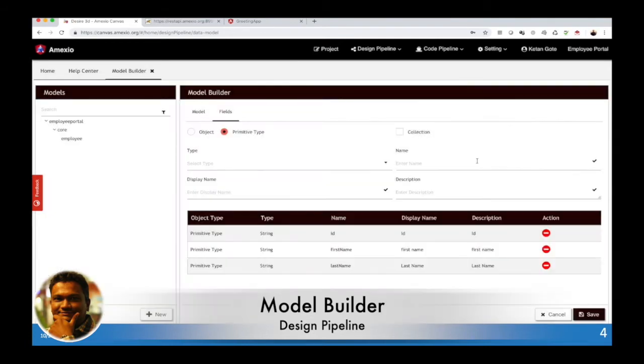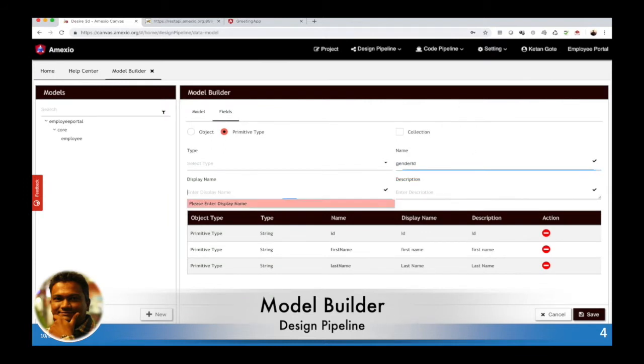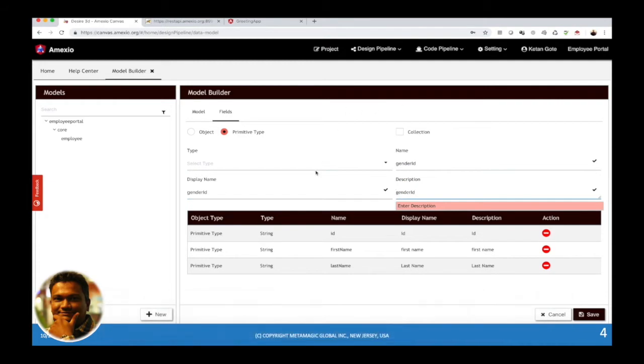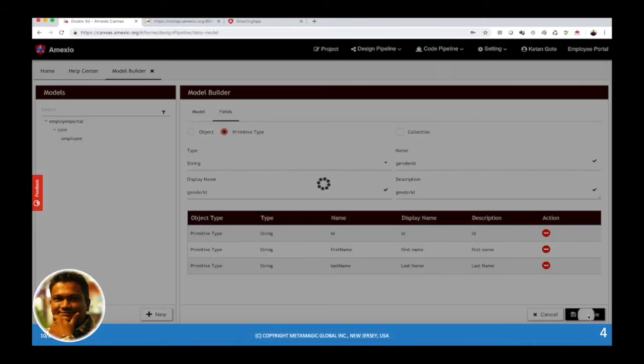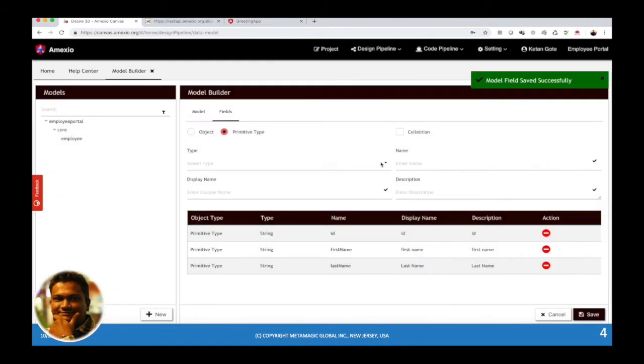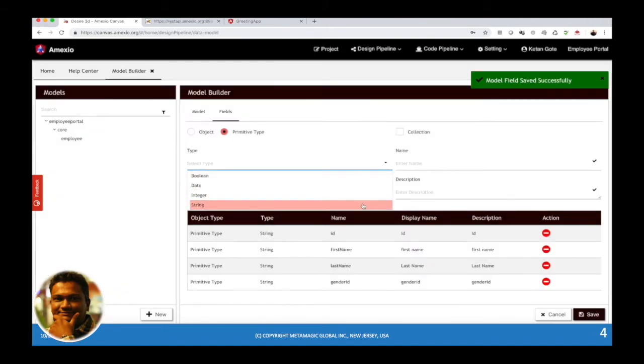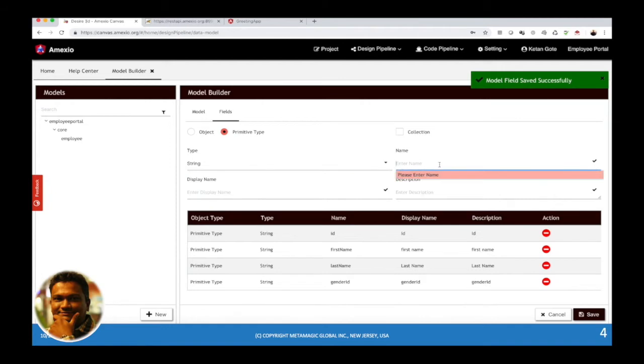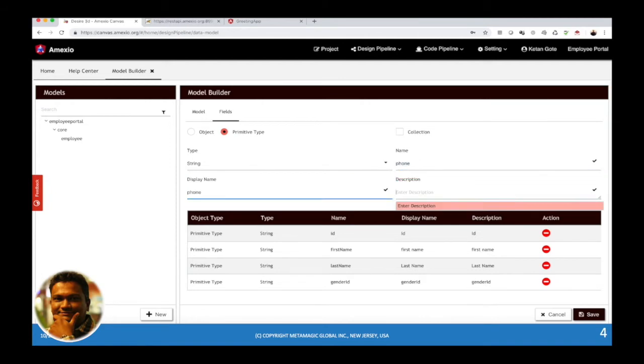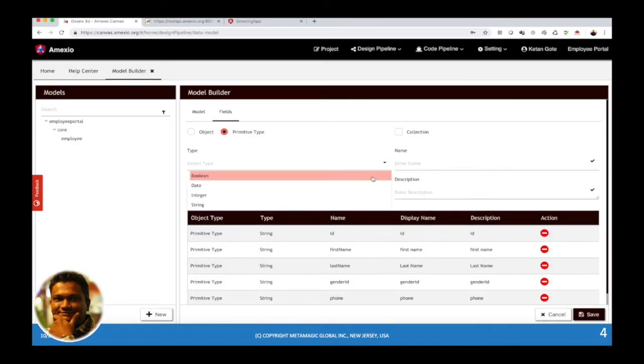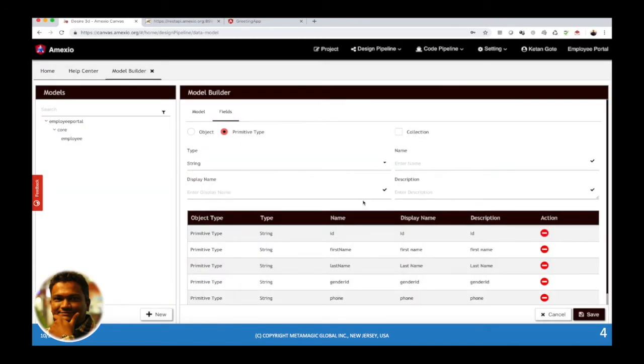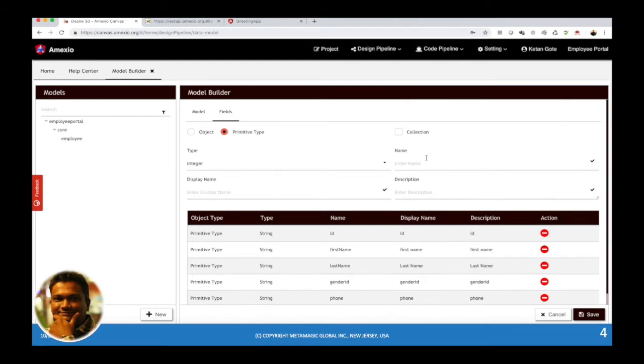I have added ID, first name, last name. Now let me add gender ID with data type as string. Now I will add phone also as a string, then I'll add age as an integer data type.